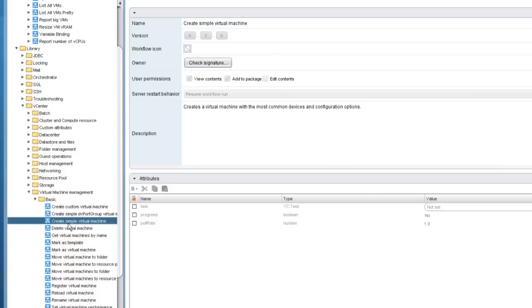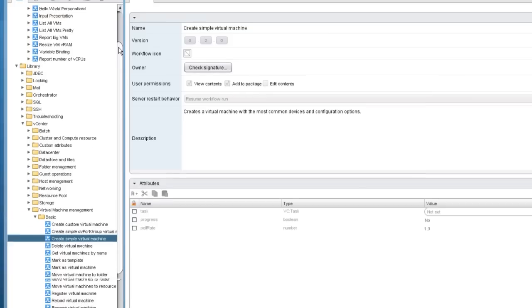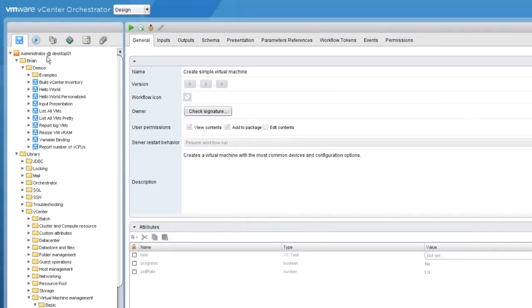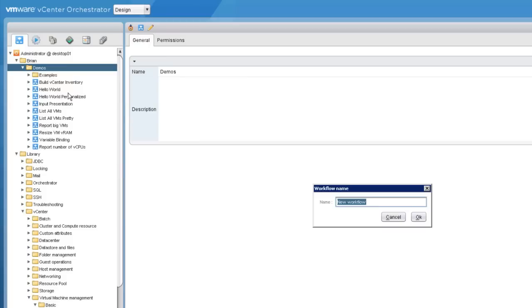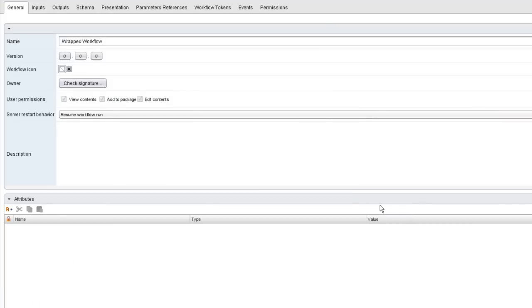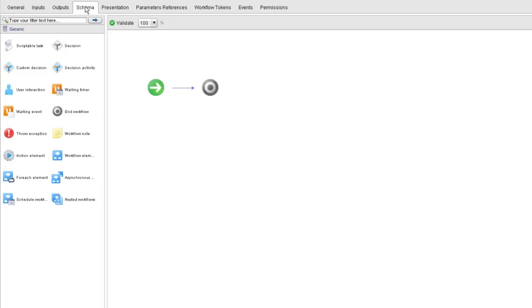I'm going to use one called create simple virtual machine. So that's going to be the inner workflow. I'm going to wrap it with my workflow. To do so, I'll begin by creating my workflow. So I'll right click, choose new workflow, and I'll call my workflow, the outer workflow, wrapped workflow. Again, as always, I should set the version number and type a description. To save a little time here in this video, I'll skip that particular step. Instead, what I'm going to do is go straight to the schema tab.